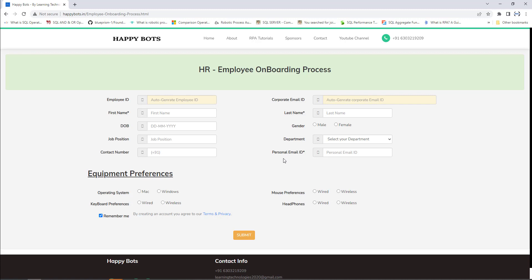Along with that, we will provide equipment preferences — the operating system (Mac or Windows), mouse preferences (wired or wireless), keyboard preferences (wired or wireless), and headphone preferences (wired or wireless). Once we have provided all these details, we will generate the employee ID and the corporate email ID based on the given first name and last name. This is the daily repetitive process which the HR team faces on a daily basis.